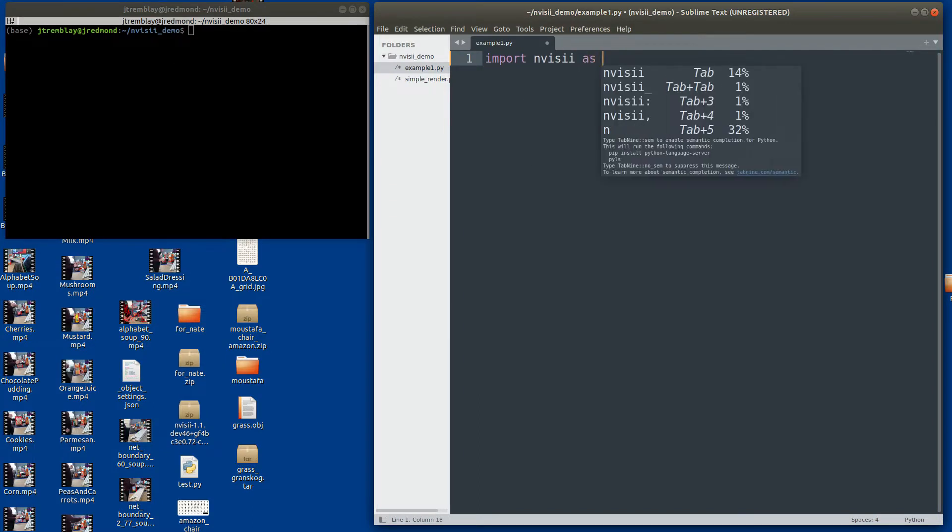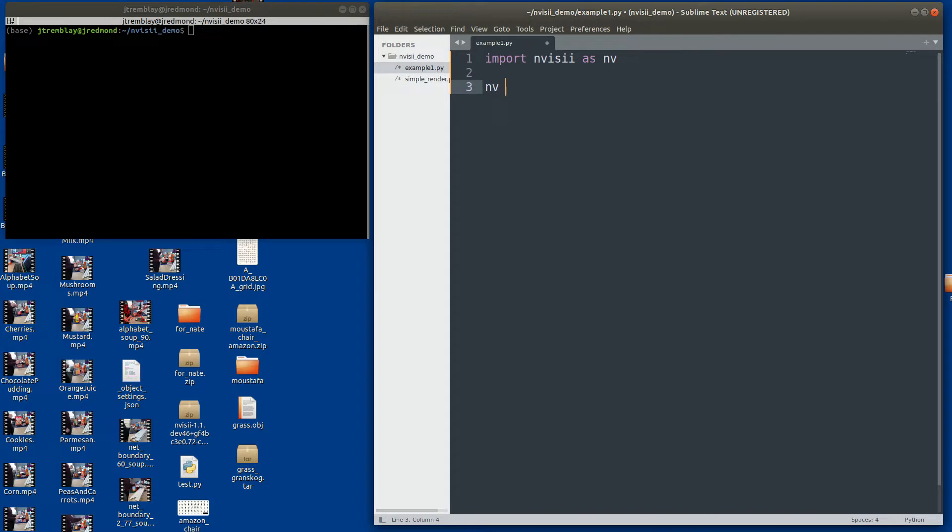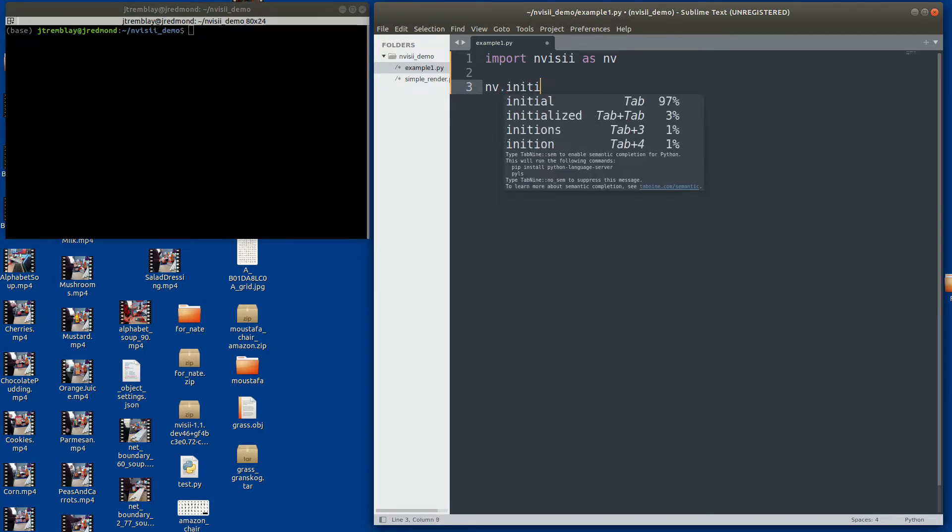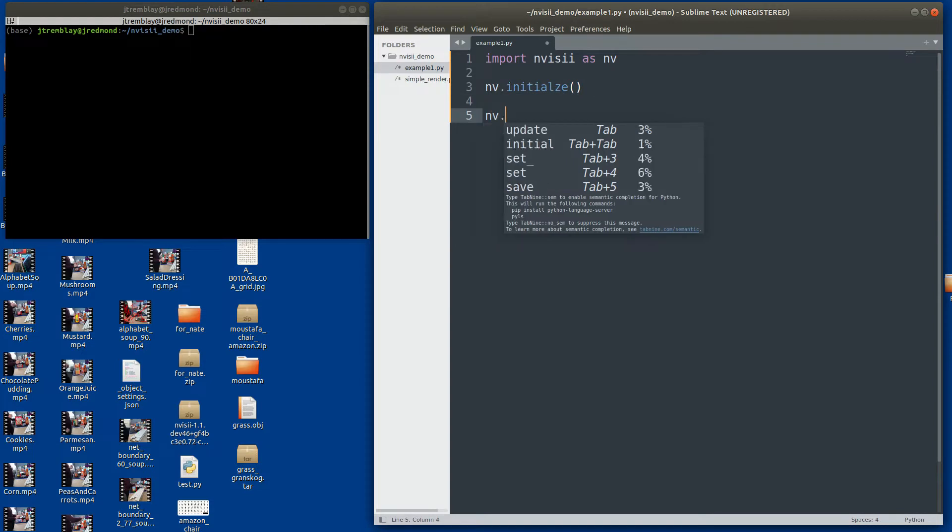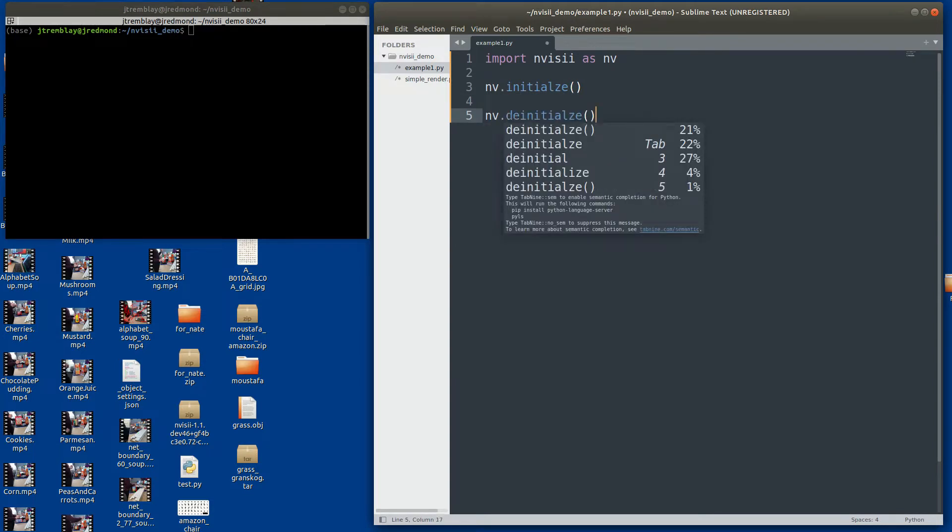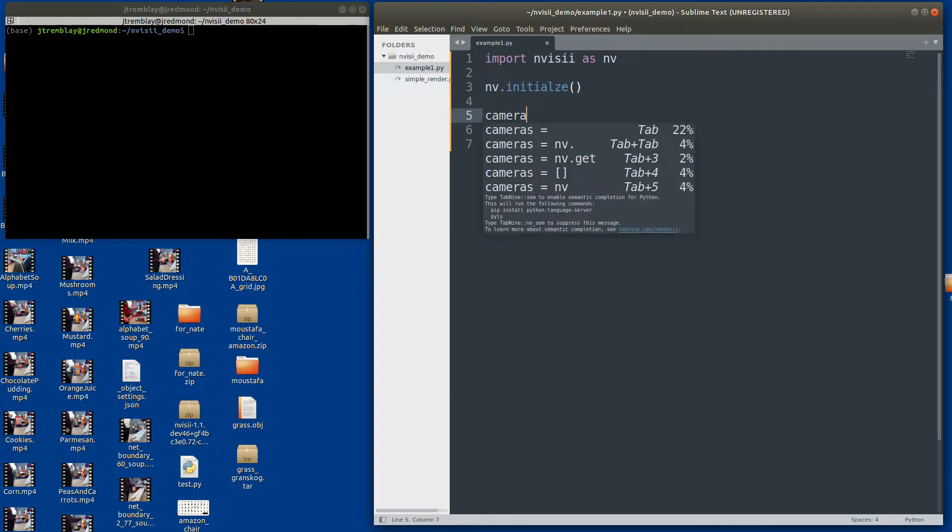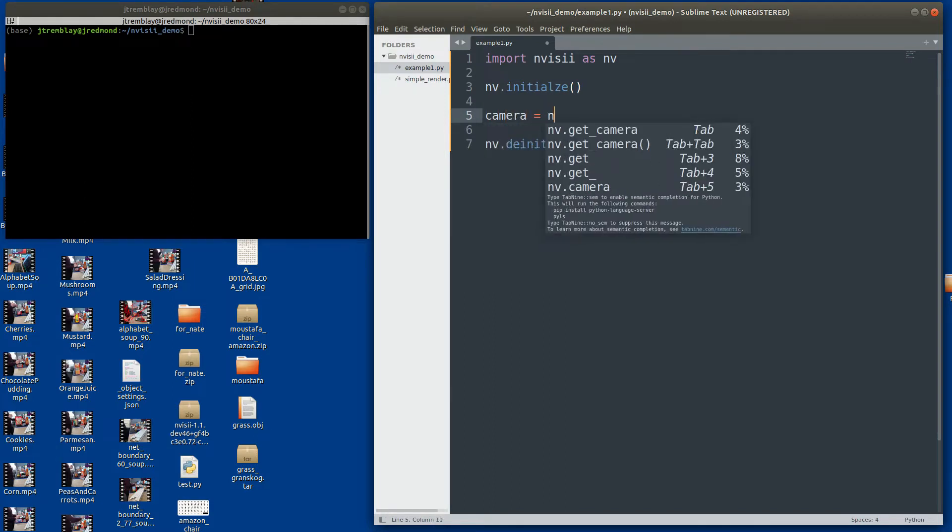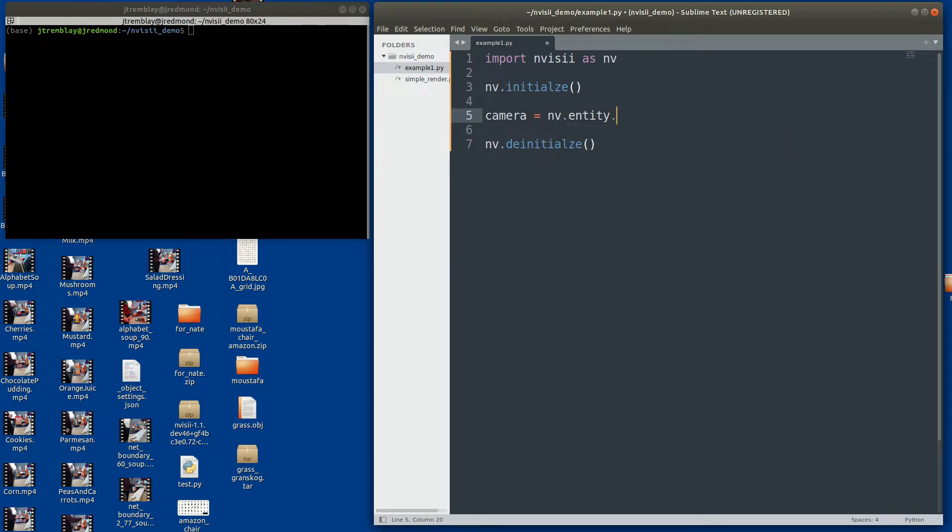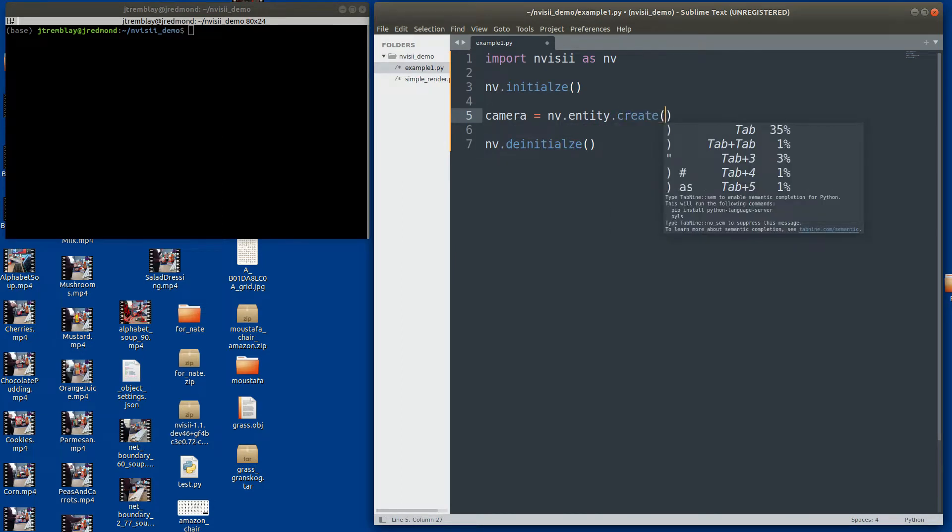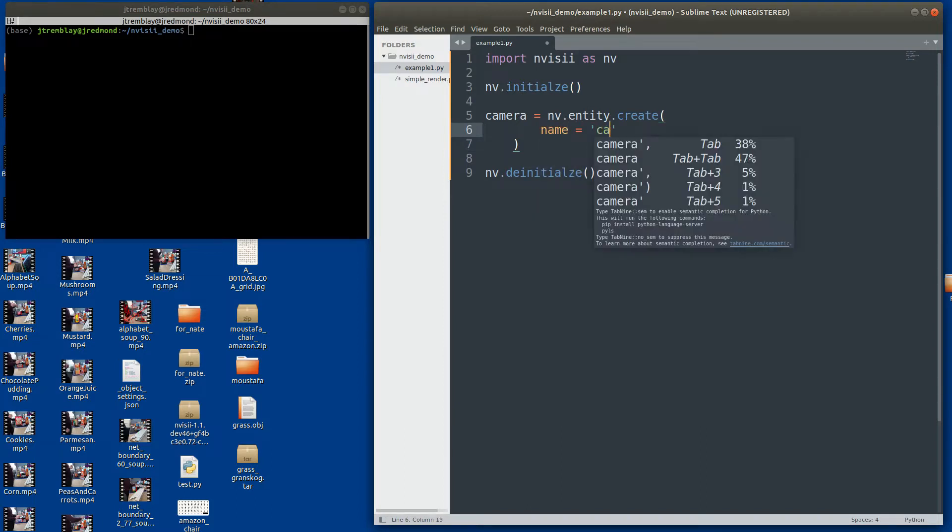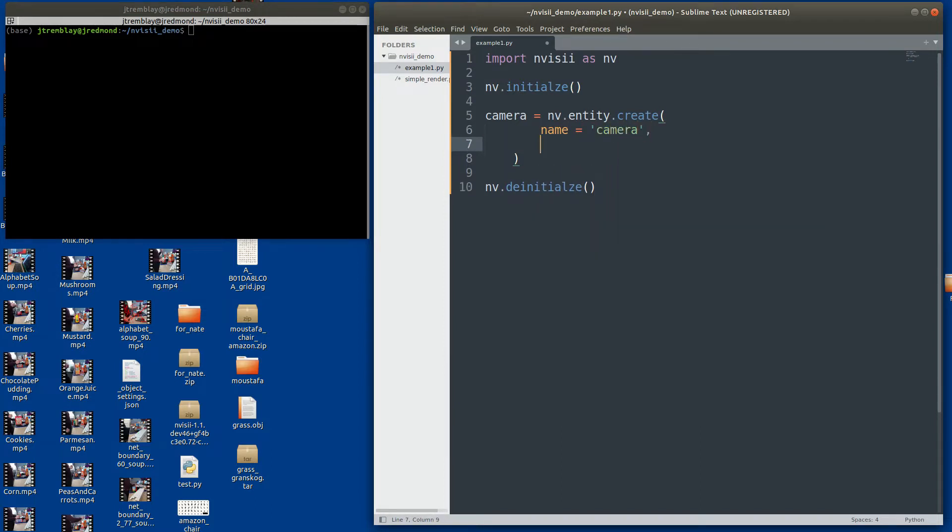We're going to import Invisi. Invisi is all written in C++, so we're calling the API through the Python interface. We're going to start by initializing. Well, there's a typo there, I'll fix it later. Everything in Invisi is an entity. Every time you create something you want to render or modify or move around, it has to be an entity. Then you're going to apply to that entity different components.